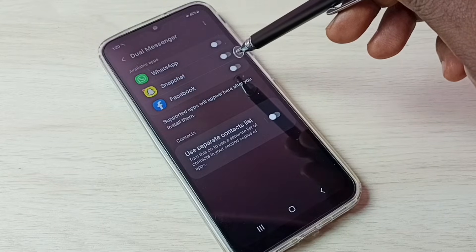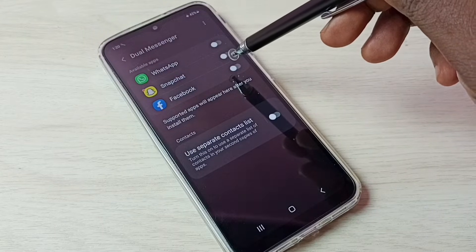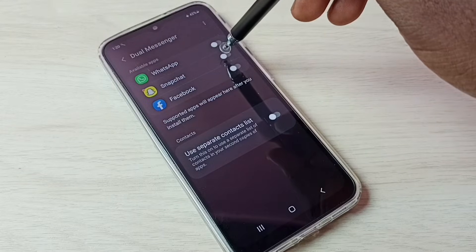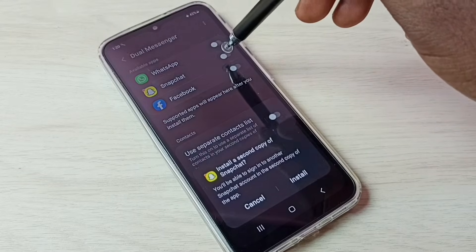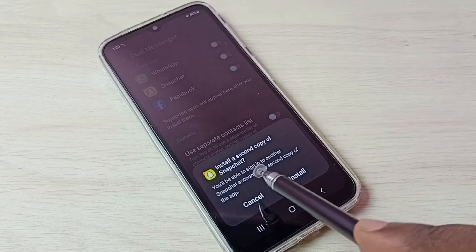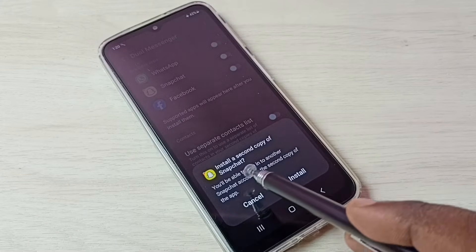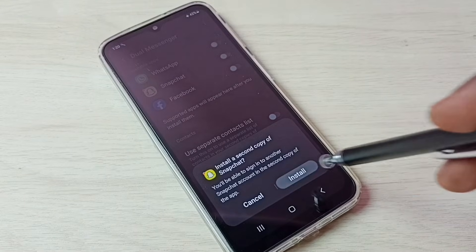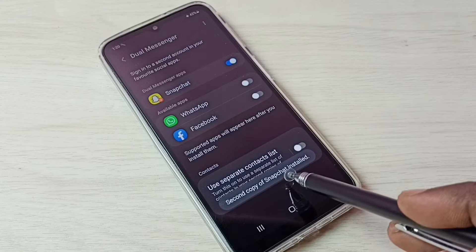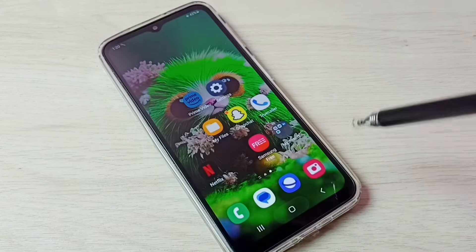Let me tap here and enable dual Snapchat. You can see it says 'Install a second copy of Snapchat.' Tap on Install. Done — second copy of Snapchat installed.